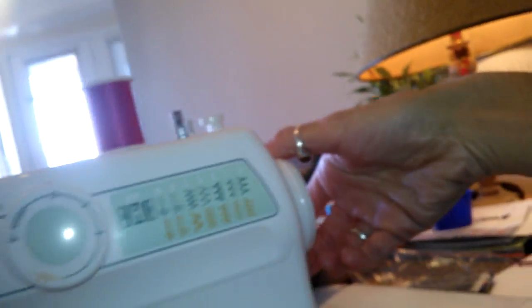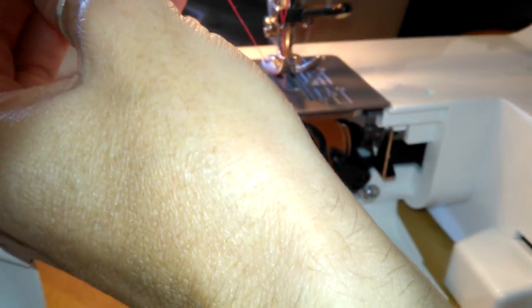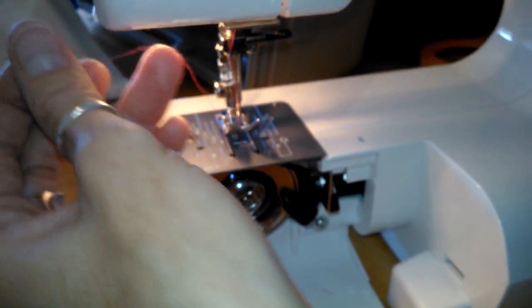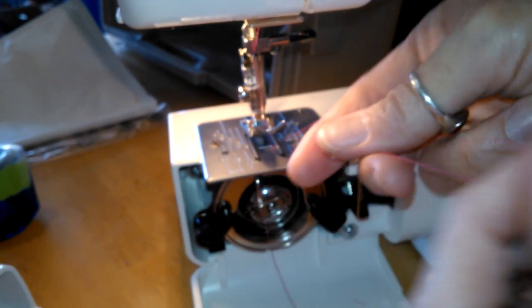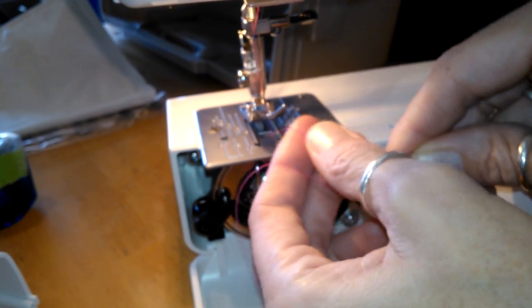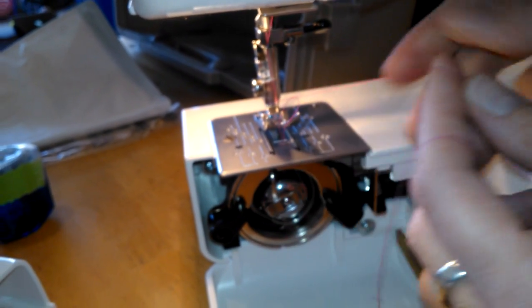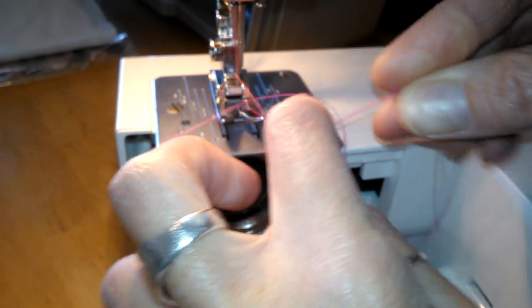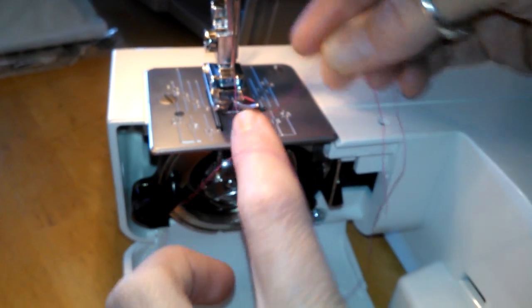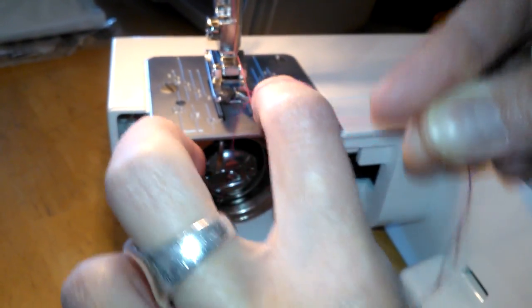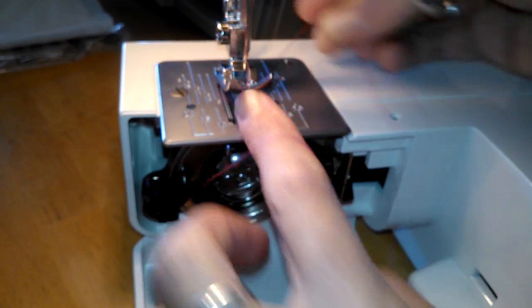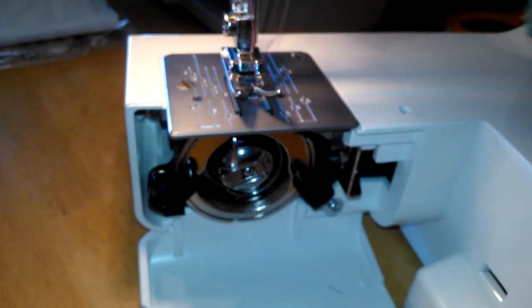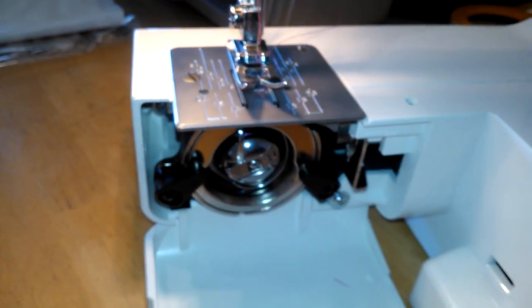Then what you're going to do is you're going to grab your thread. You're going to reach over here to the wheel. Turn it again towards you. Back to the needle, Mila. Turn it towards you. Once it makes a full rotation, it will connect. Pull it through. You're going to see the loop from the bobbin. Grab it. Pull it through. I have two threads. Both threads underneath the foot to the back. And there you go.